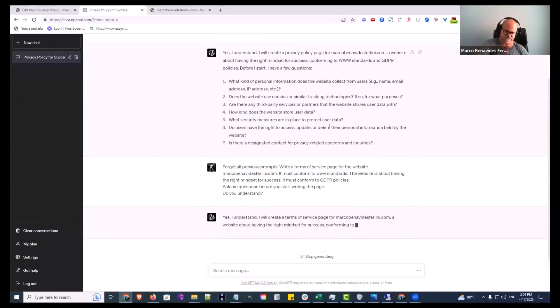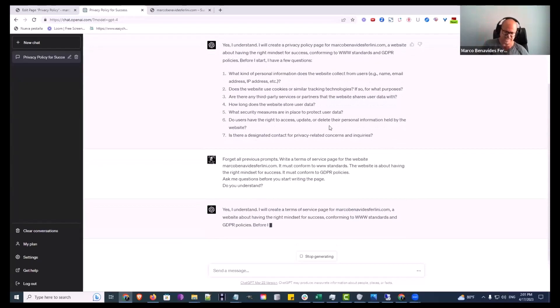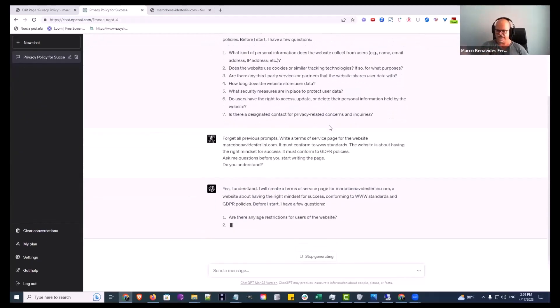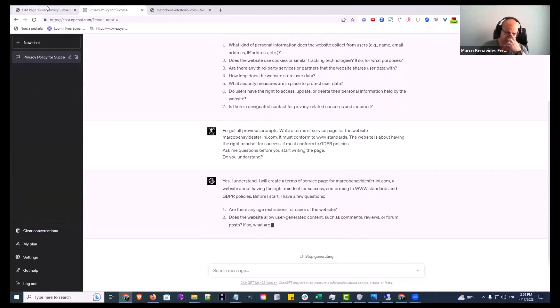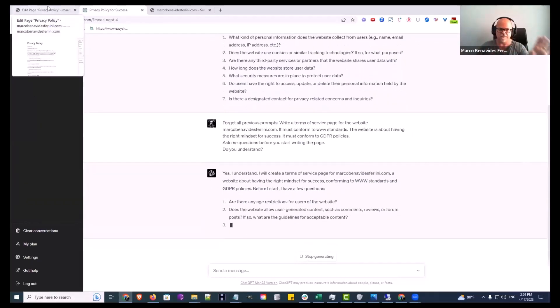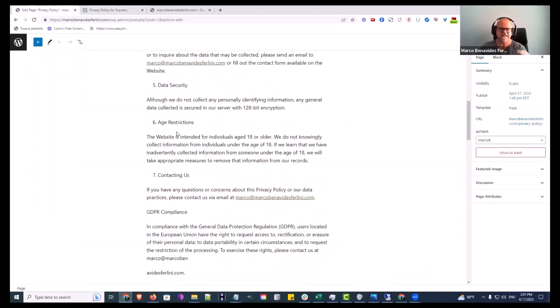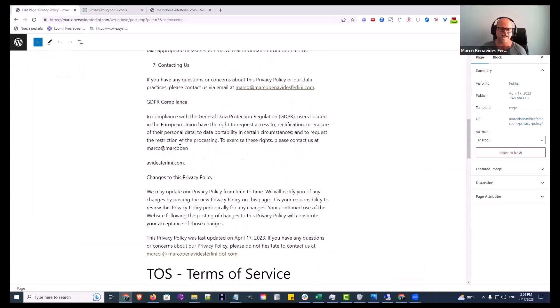And I'm going to go again and it's going to say yes I understand and it's going to ask me questions so that I can give it the information that it needs to write my terms of service. Okay, so age restrictions. And again I'm not going to go through all that because I already did it and it's already here.